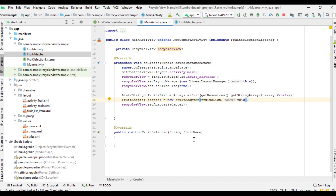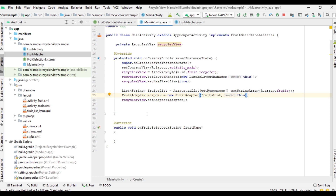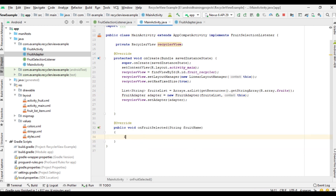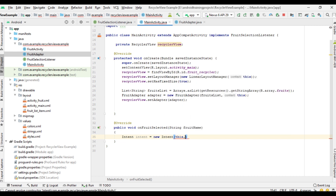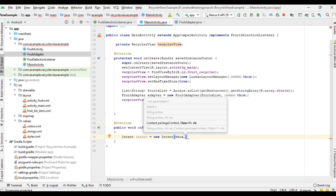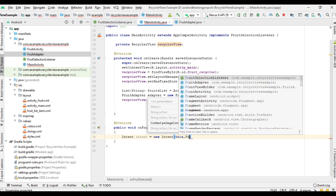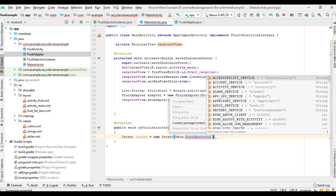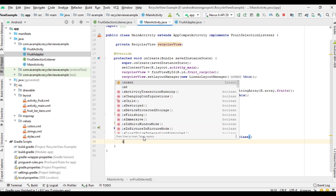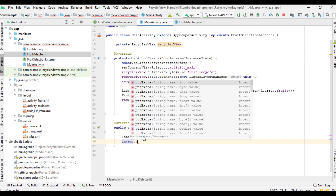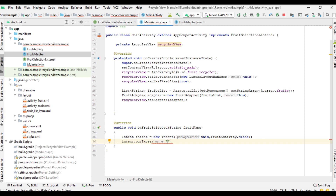Now come back to MainActivity. When users select an item on the list, this method will be invoked with one parameter, that is the fruit name. Here create a variable for intent — new Intent. The second parameter is the target class name, FruitActivity.class. Now I am going to attach the fruit name to this intent: intent.putExtra fruit and pass the fruit name.